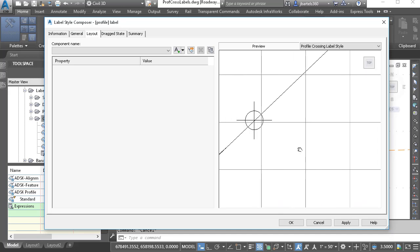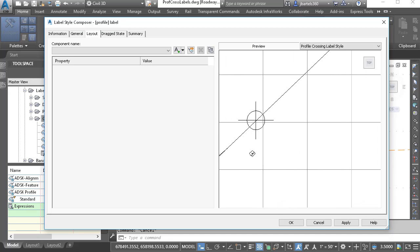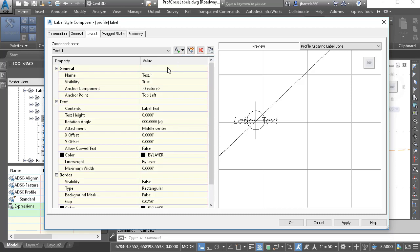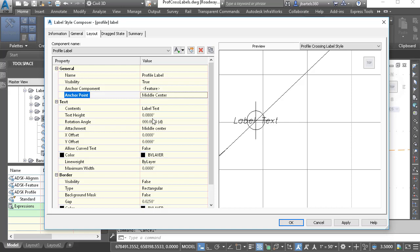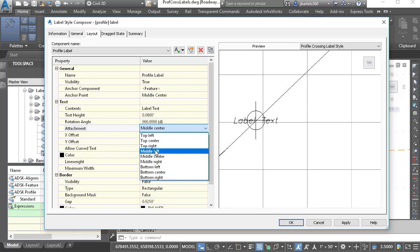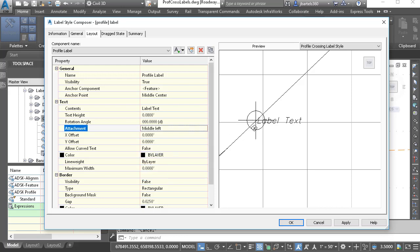I will then zoom in and center this a little bit on screen. Let's start by creating a basic text component. I'll do that by opening the Component menu and choosing Text. Note there are some other options here. I can then give my component a name — I'm going to call this Profile Label. We can see the beginnings of that label over here to the right. I'd like the label to be visible, anchored to the feature or to the marker, and anchored at the middle center.